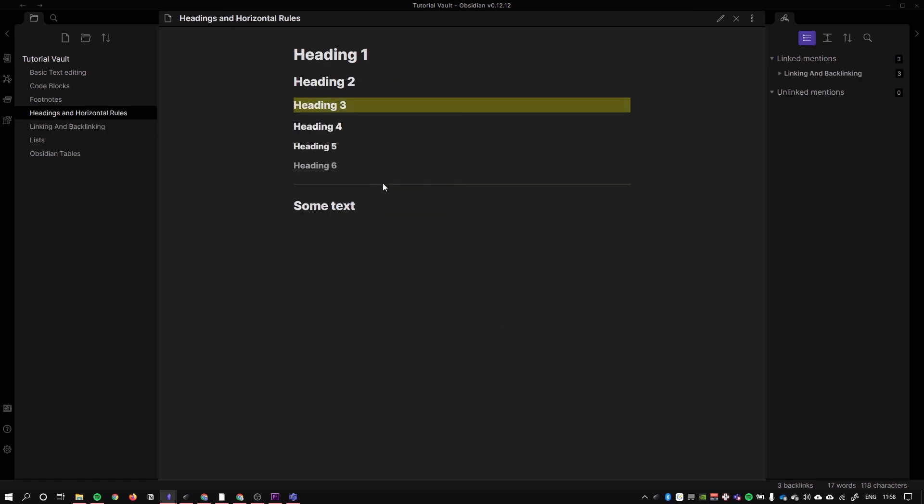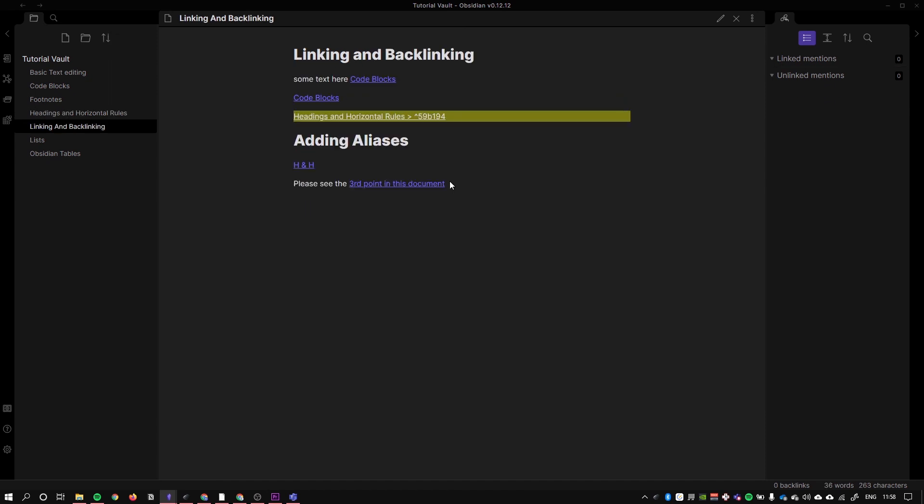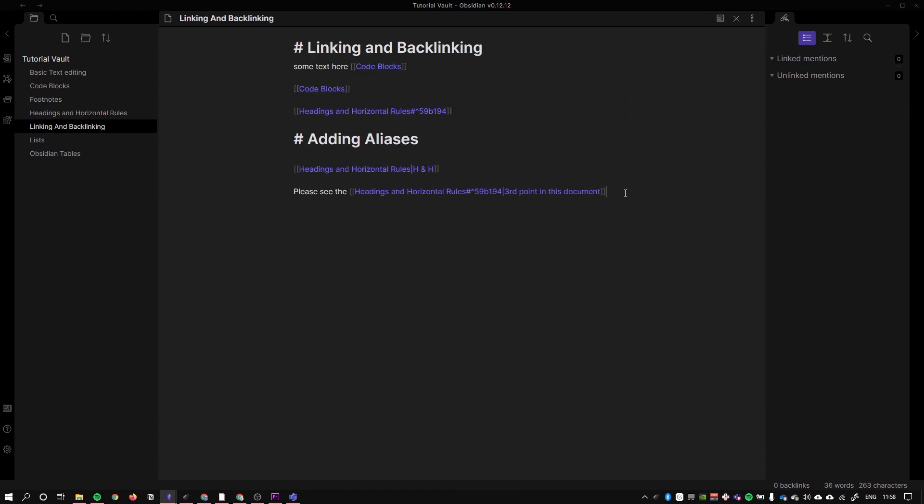And now what we have here is a link to heading 3 on this document. Please see the third point, and now I can see the third point in this document. So that's aliases on a very basic level. A little bit later when I cover metadata, I'm going to go into aliases in more detail.